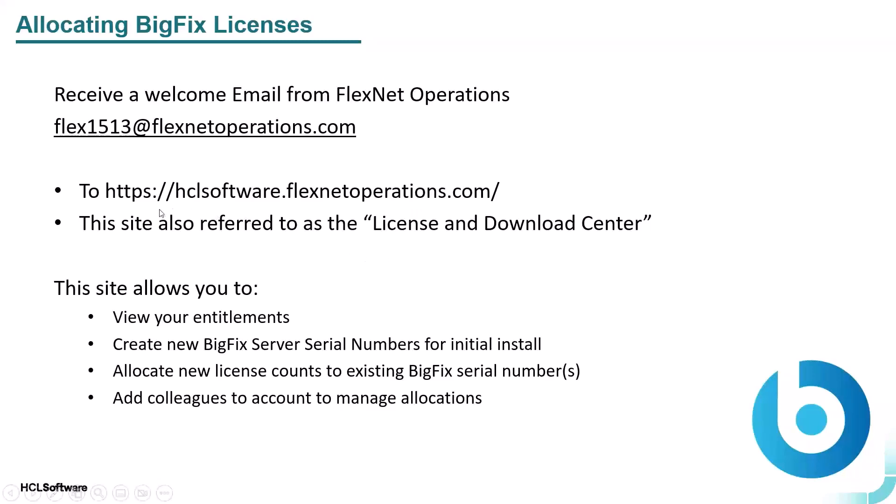We commonly refer to this site as the HCL Software License and Download Center, or the License and Download Center for BigFix, but you should note that the License and Download Center also applies for customers that have other HCL Software products, for example, AppScan.